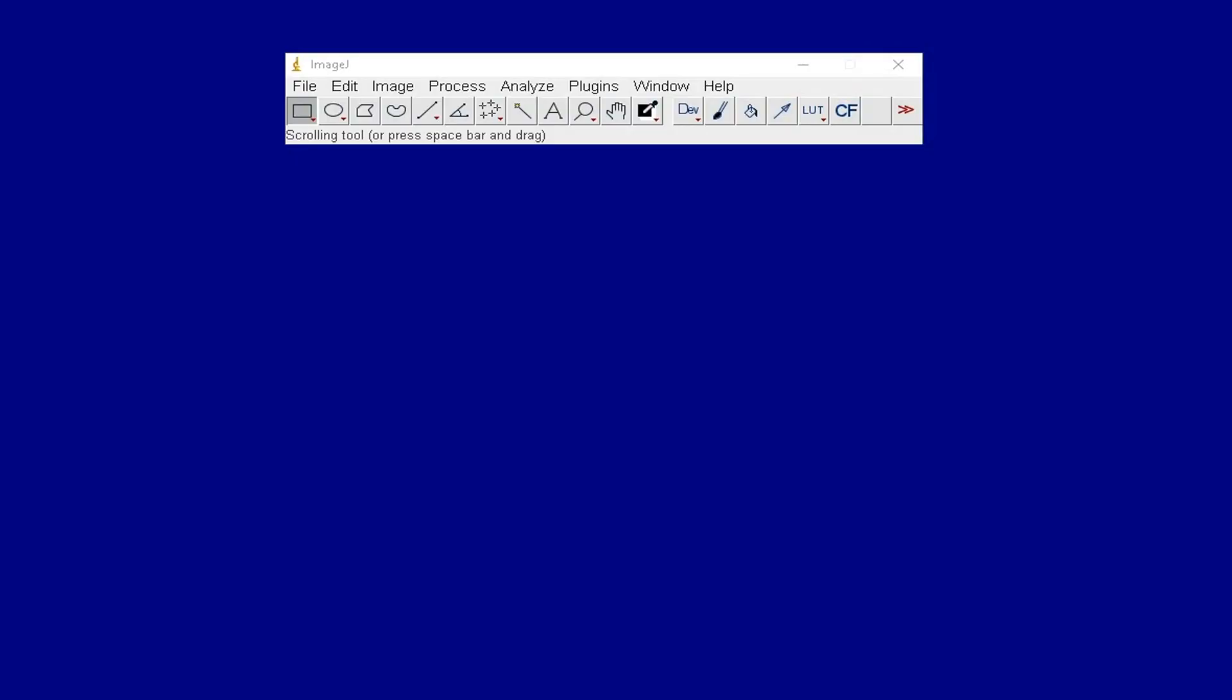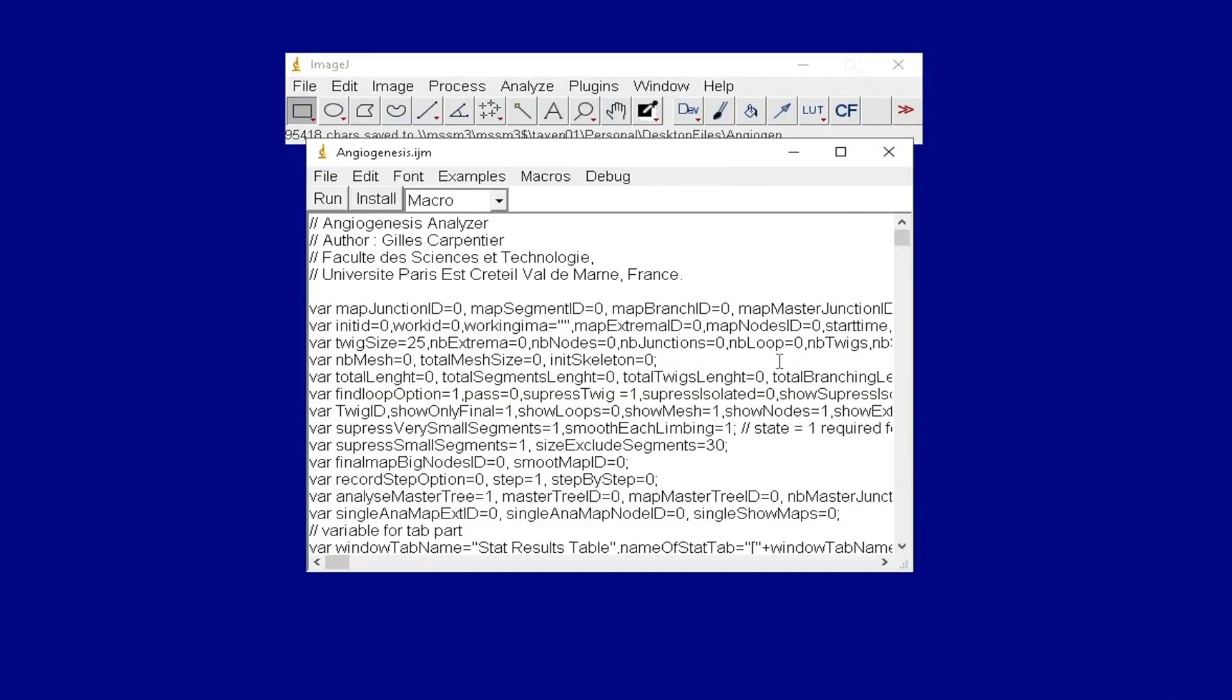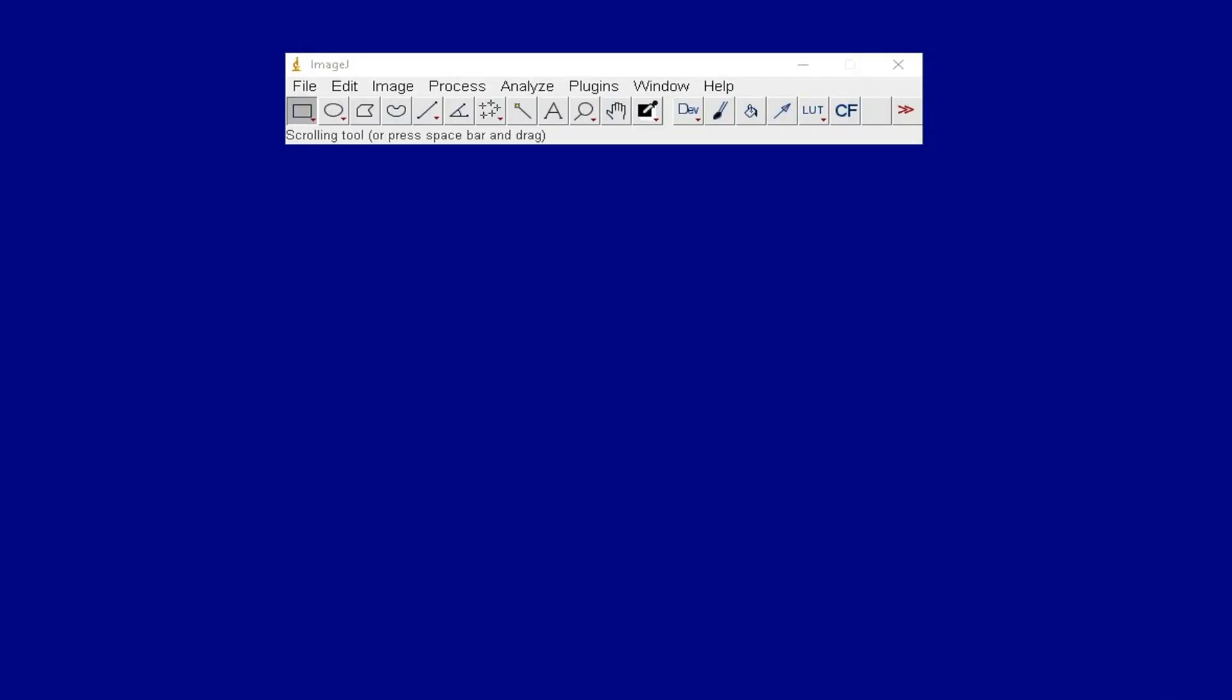In this tutorial, we will learn to install plugins and macros with and without the source code.